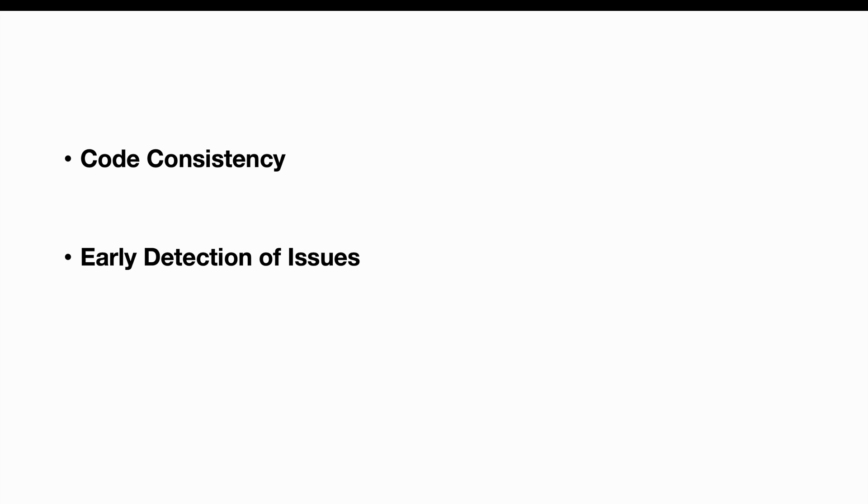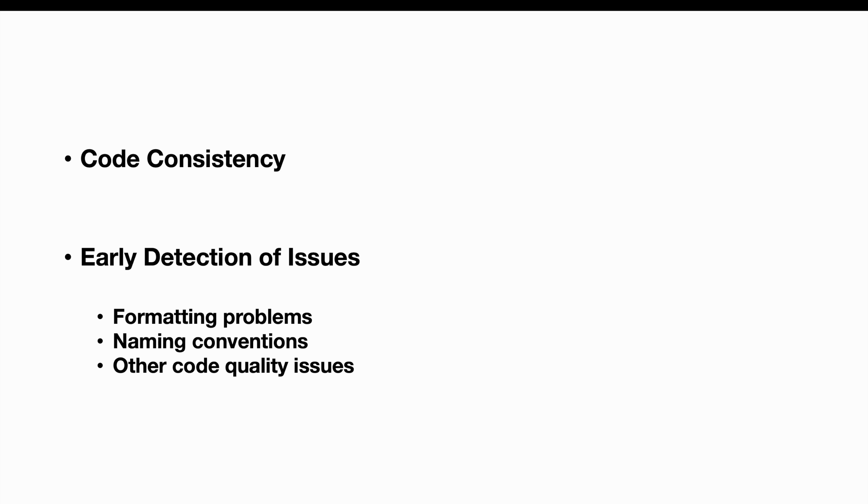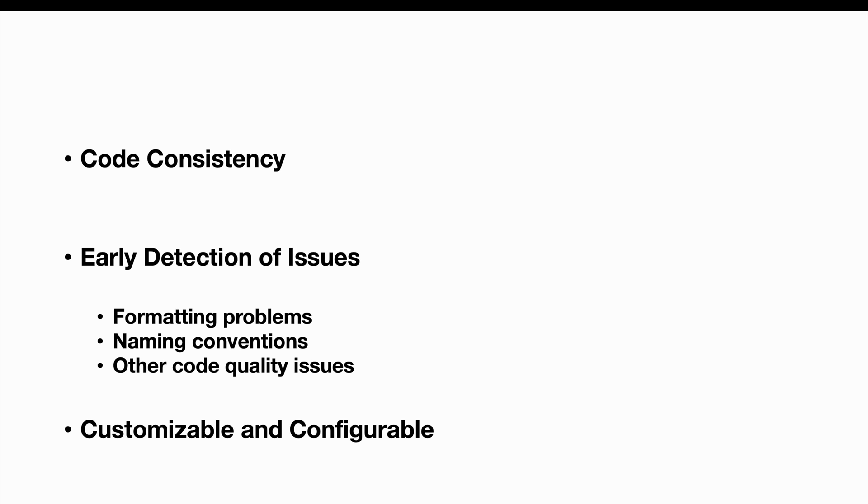Another benefit is early detection of issues. By integrating CheckStyle into the development process, you can catch potential issues and violations early in the development lifecycle. This includes identifying formatting problems, naming conventions, and other code quality issues before the code is even committed to version control, reducing the likelihood of introducing bugs or maintenance challenges later on.